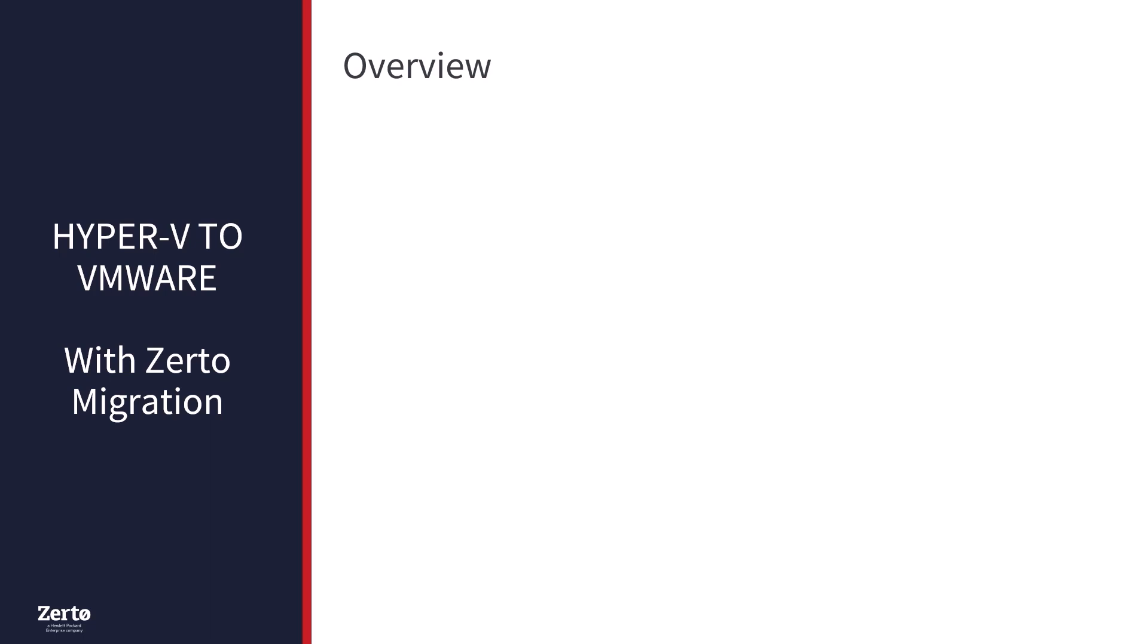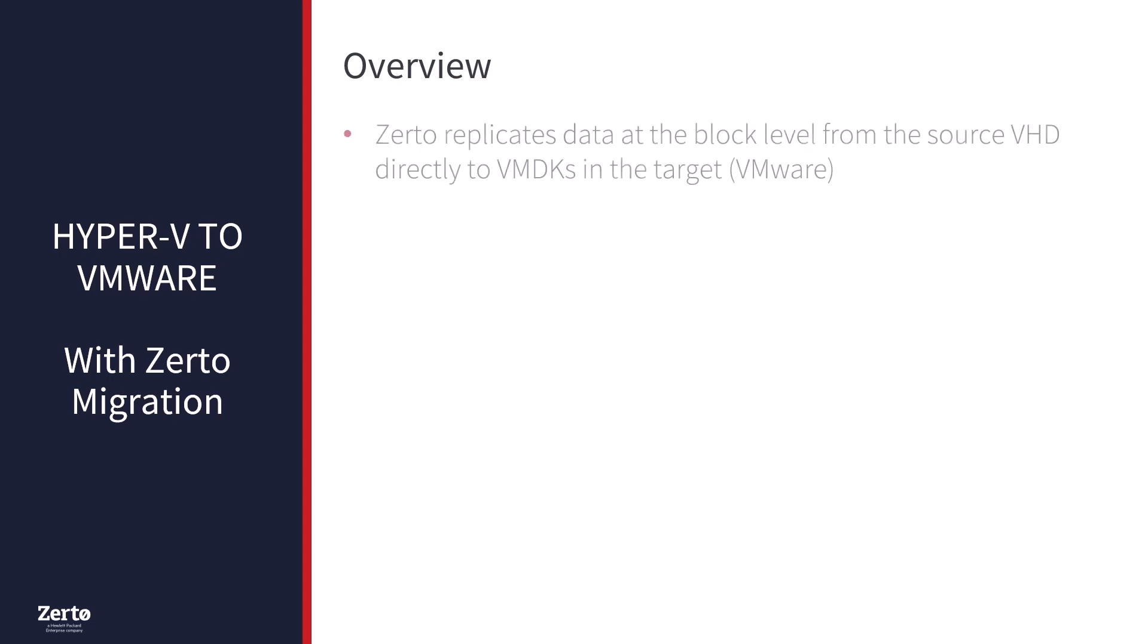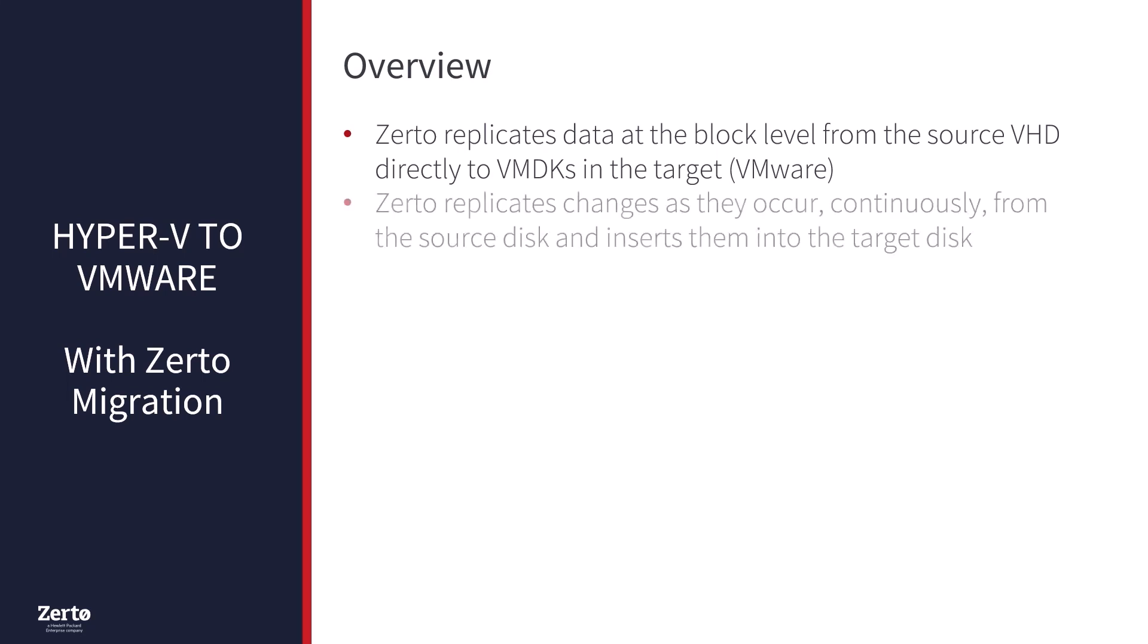Zerto replicates data at the block level from the source VHD or VHDX disks directly to VMDKs in the target VMware vSphere hypervisor. Zerto then simply replicates any changes as they occur, continuously from the source disk, and inserts them in the target disk format using our virtual replication appliance or VRA technology. It doesn't matter that the underlying virtual disk is a different type.